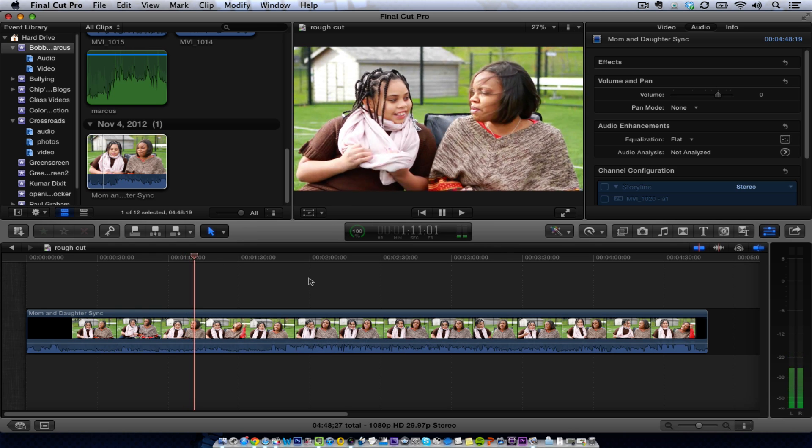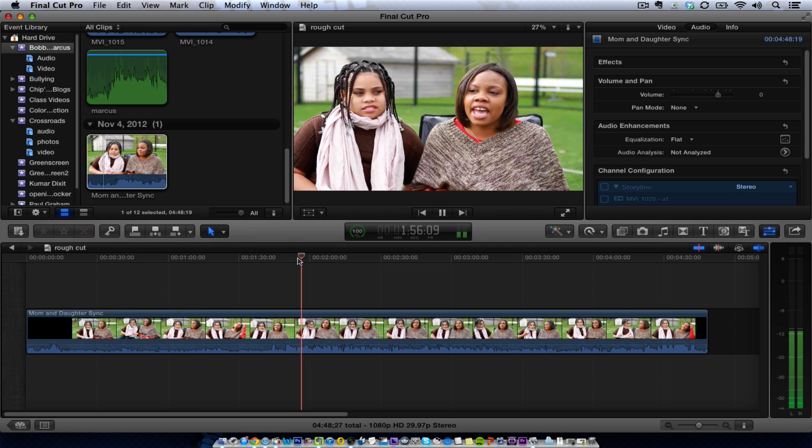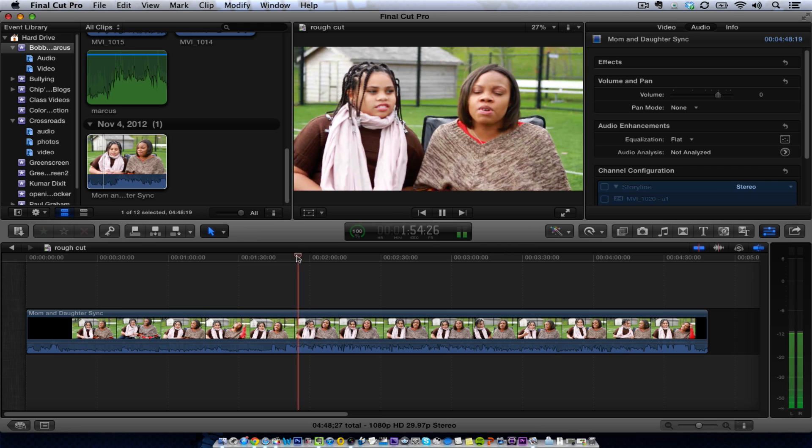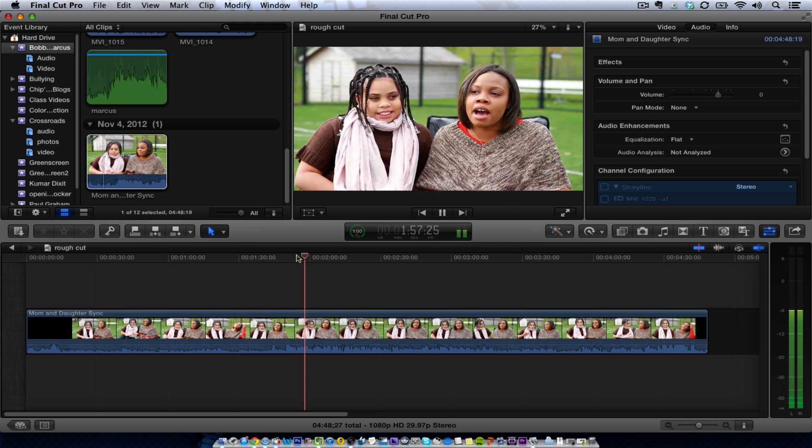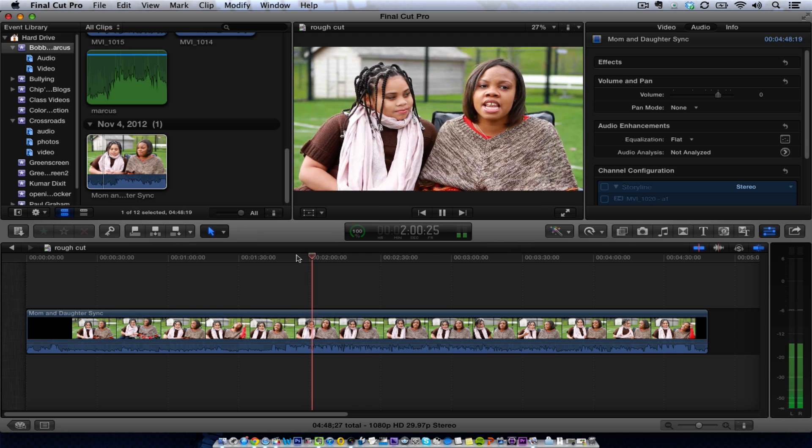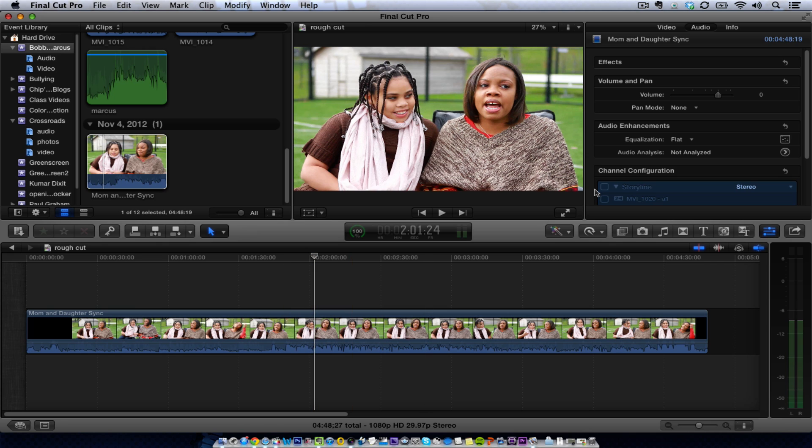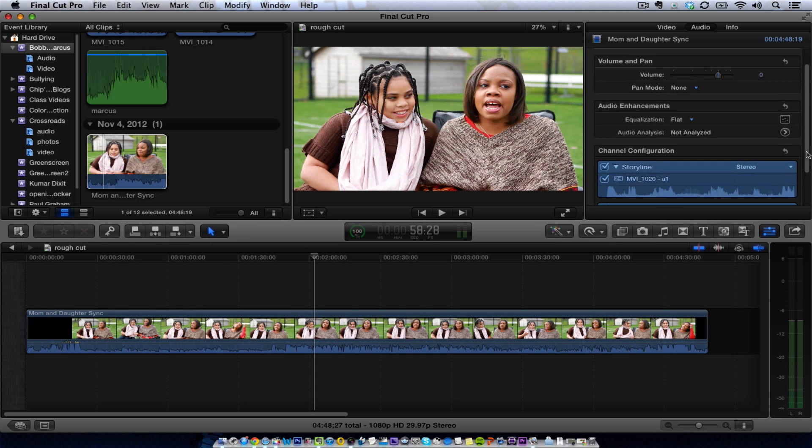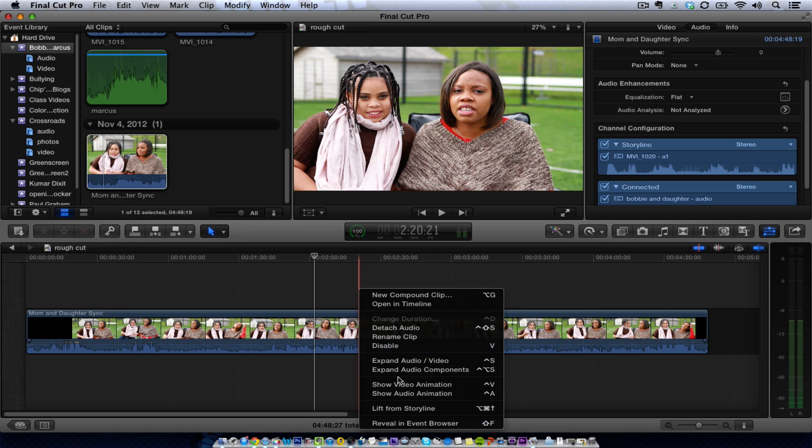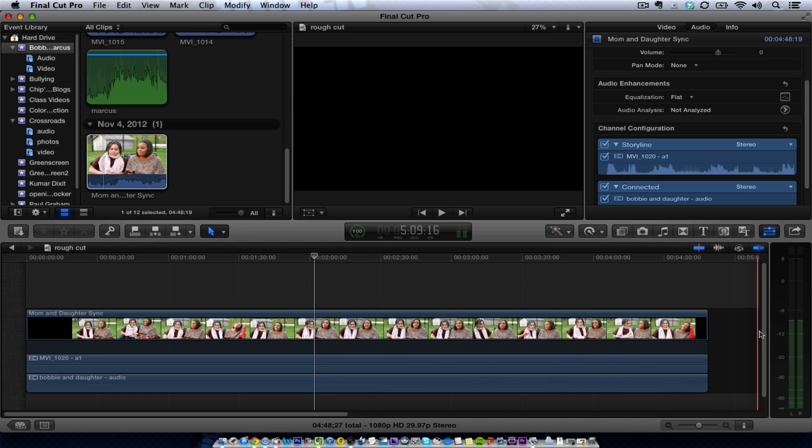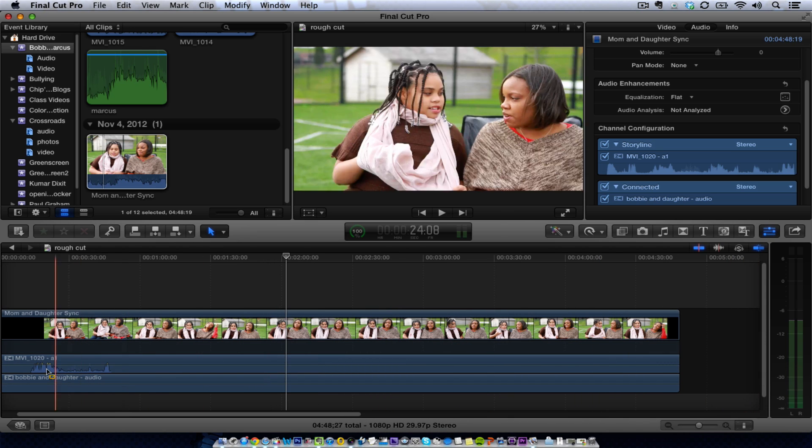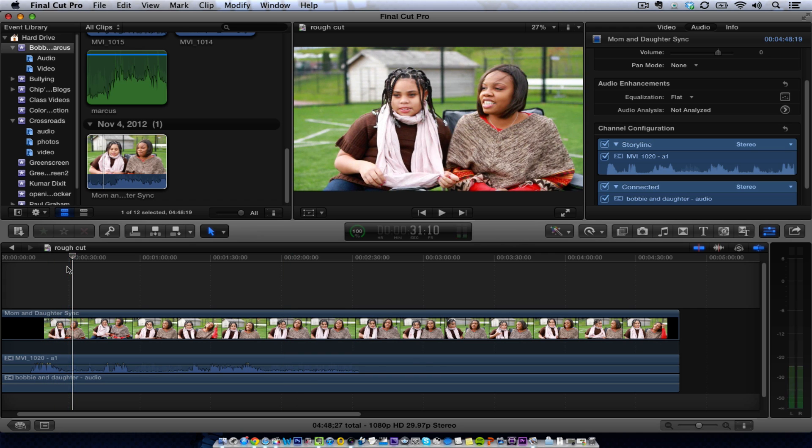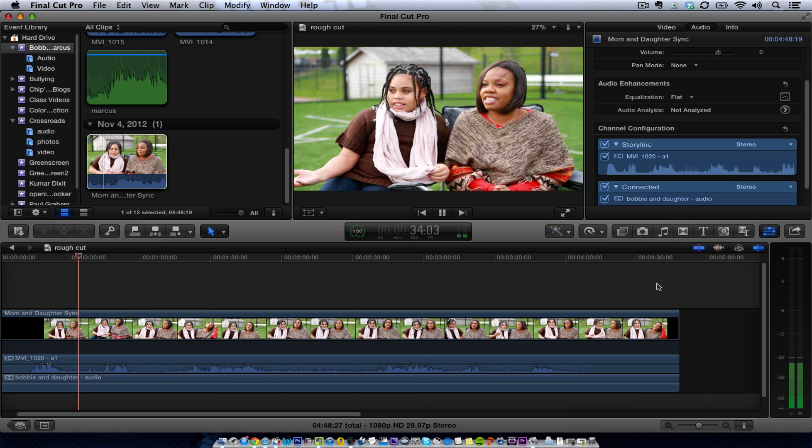Audio playback demonstrates the synchronized track quality. The instructor then checks if this audio is selected and goes to Expand Audio Components. You can right-click here to see the individual audio tracks.